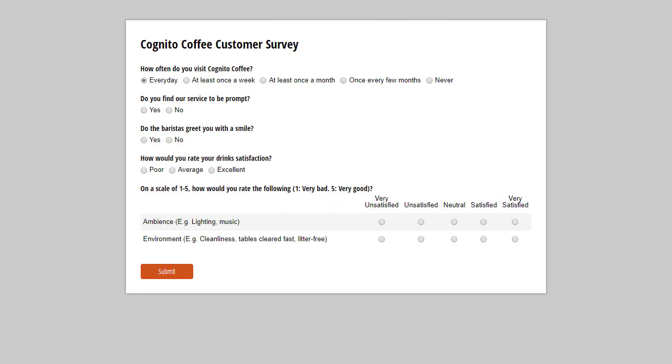For this example we're gonna add some cascading drop-downs to this Cognito Coffee customer survey form. Cognito Coffee is sadly not a real business but let's pretend that it is and that we have several stores across multiple cities. Because some cities have more than one store, I want my customers to be able to select their city first and then select their store from a list of locations based on their specific city.